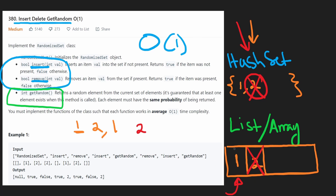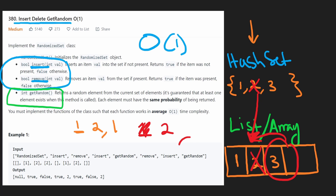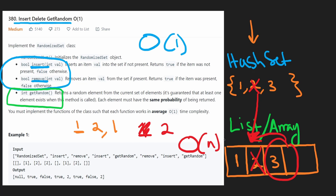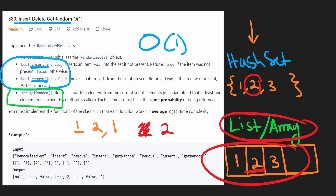That was easy because we removed from the end of the array. But what if we're removing a value from the middle? If we had values 1, 2, 3 in our array and we wanted to remove 2, we'd have to shift everything else over — that's an O(n) operation. So the problem is: with a list and a hash set, we can do everything efficiently except remove from the middle, which is O(n). We don't even know the index of the value to remove — we'd have to search the entire array.